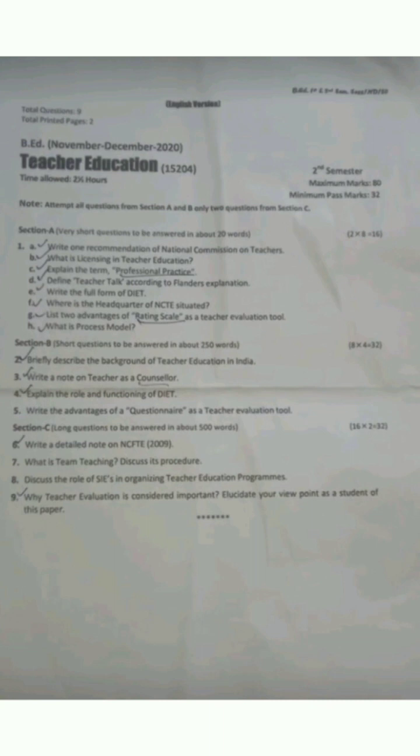First we will discuss the paper of 2020 as far as teacher education is concerned. Section A — very short questions to be answered in about 20 words. The questions that were asked are: write one recommendation of National Education Commission on teachers; what is licensing in teacher education; explain the term professional practice; define teacher talk according to Flanders' explanation; write the full form of DIET; where is the headquarter of NCTE situated; list two advantages of rating scale as a teacher evaluation tool; what is process model.